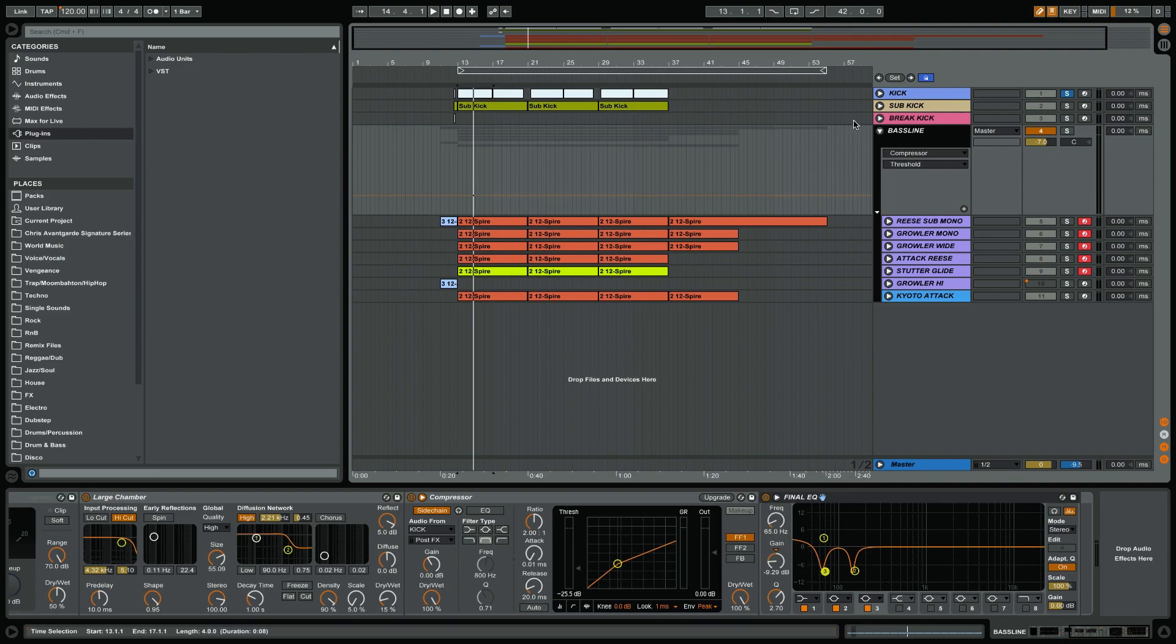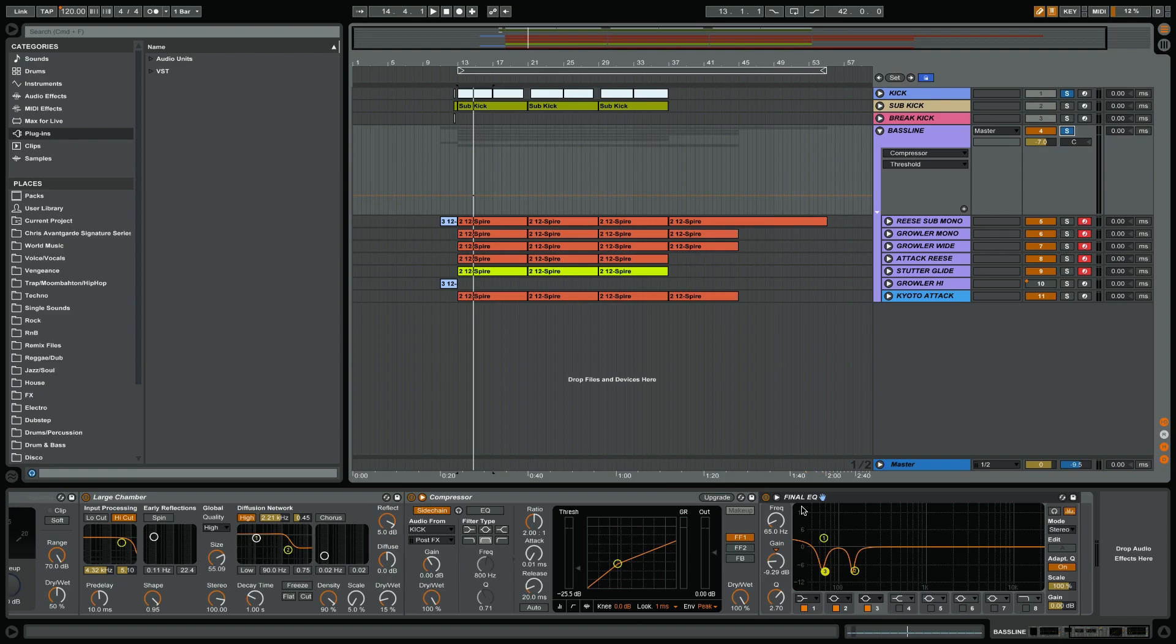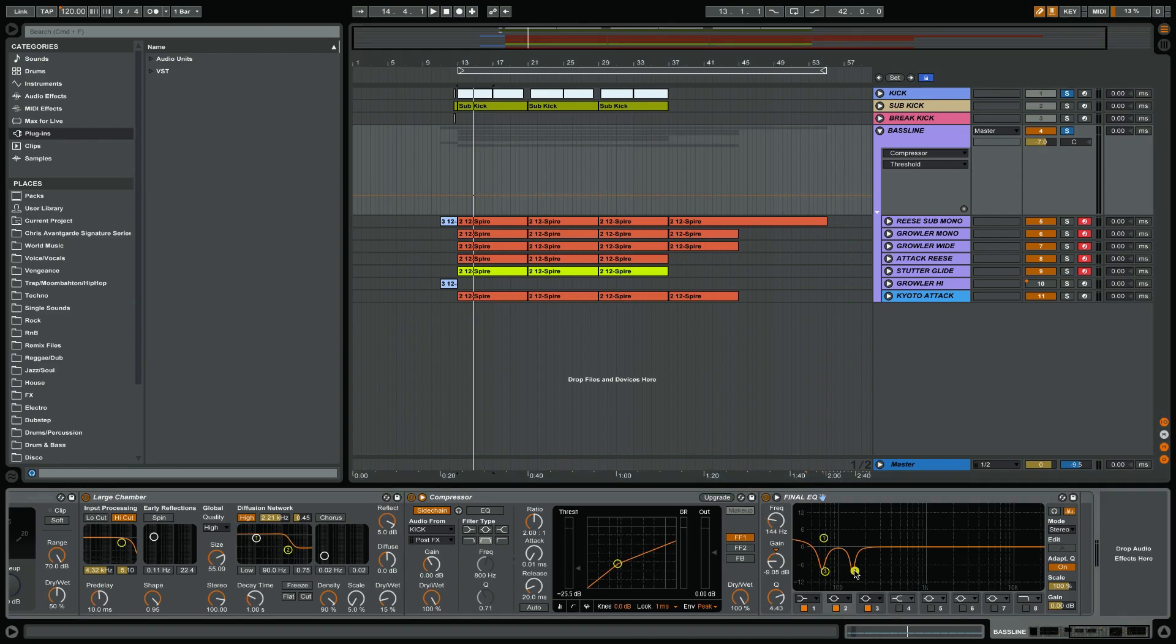So if I would play these two together and I would boost the 65 hertz here, then we would have some weird phasing and some actual overdrive in the low end, which we don't want. We want it to be clean. Same thing goes for the frequency range around 144 hertz, which just sounded off to me if I boosted it.